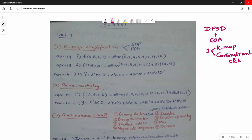The first question is KMAP Simplification. There are two forms: SOP and POS — Sum of Product and Product of Sum. For example, from April 2019: simplify the following Boolean function using KMAP — F(a, b, c, d) = Summation of some terms. There is also a second type: Summation of terms plus Summation of D, where D represents the Don't Care Terms.